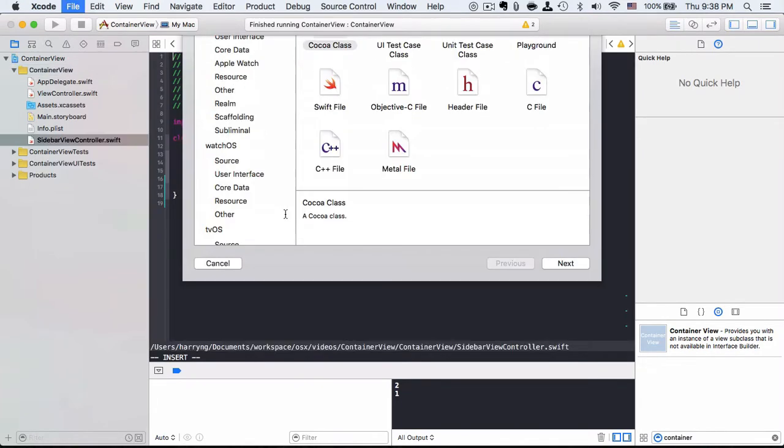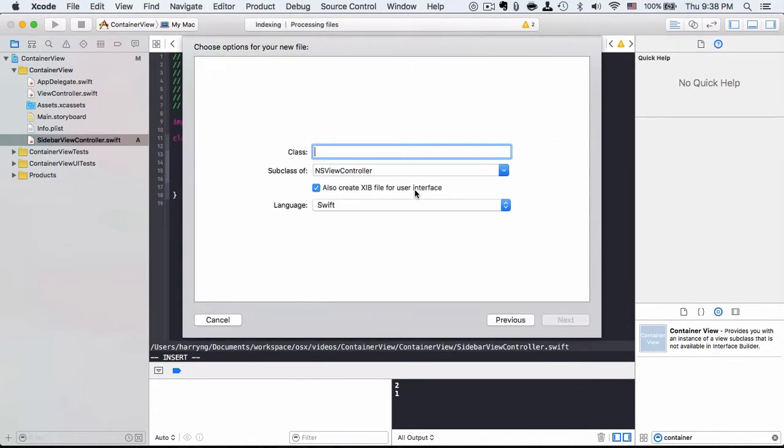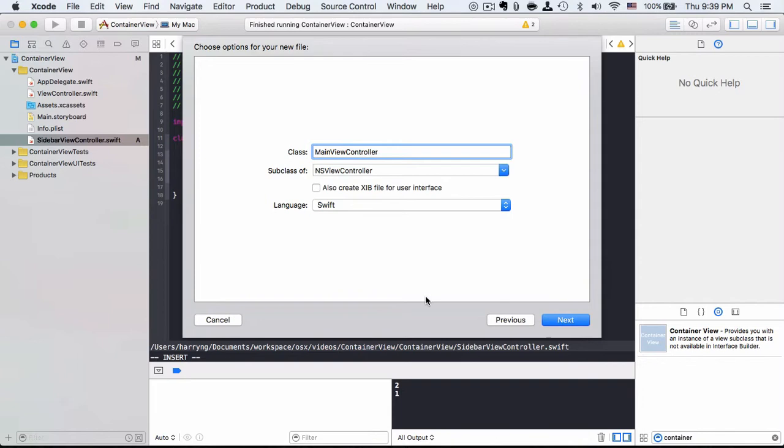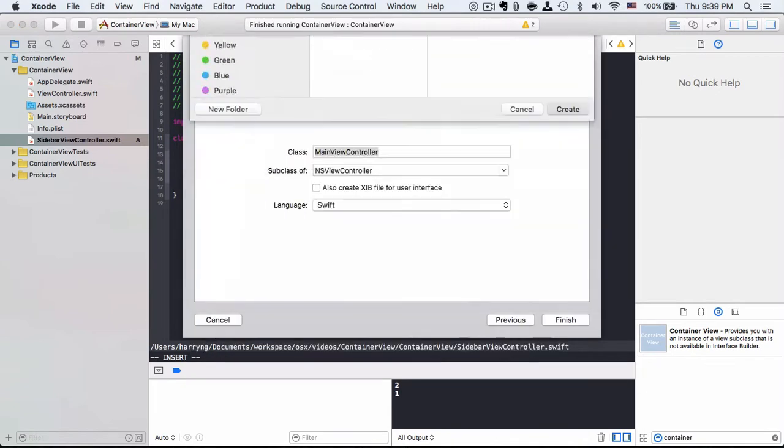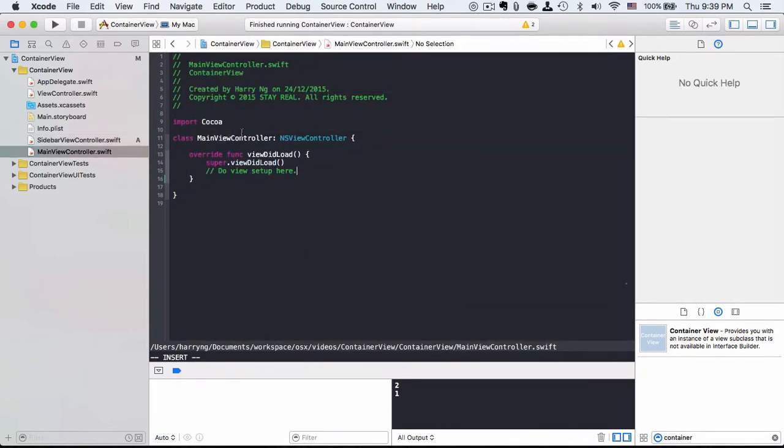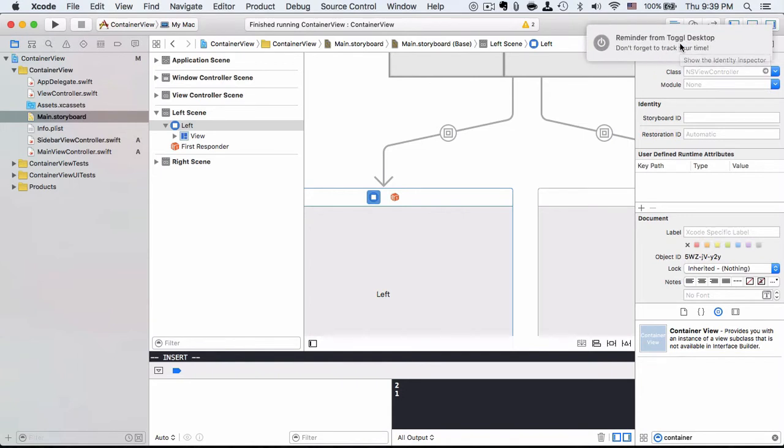We will create another file for the main view controller as well. Again, uncheck the xib file. Then we go back to the storyboard. On the left-hand side, go to this identity inspector.